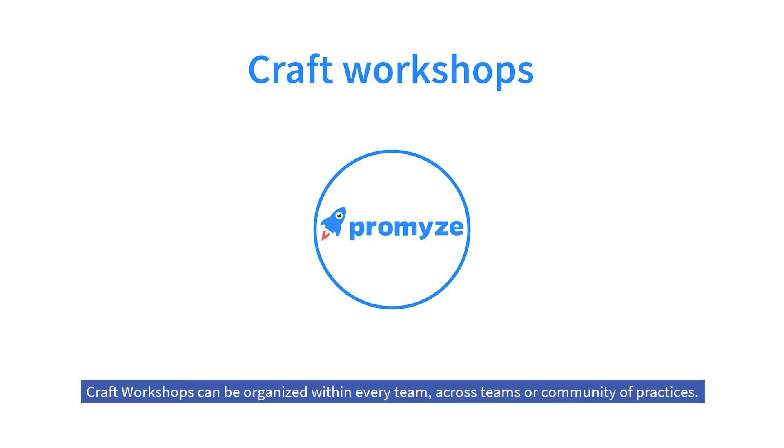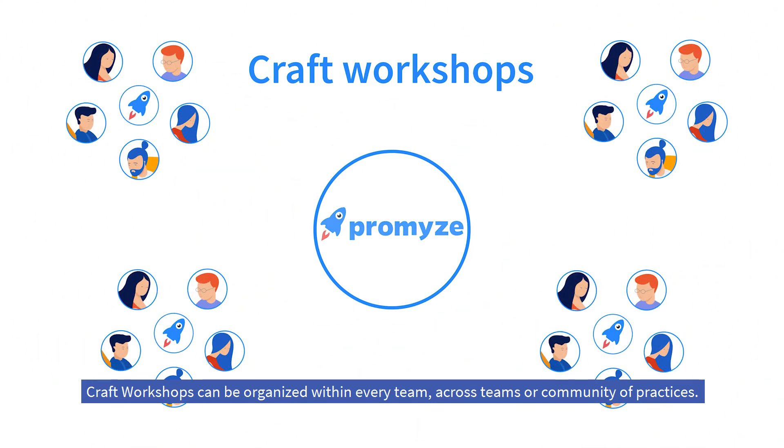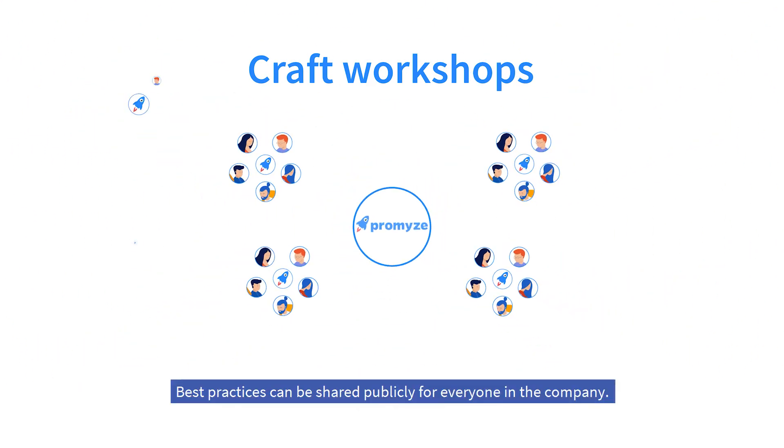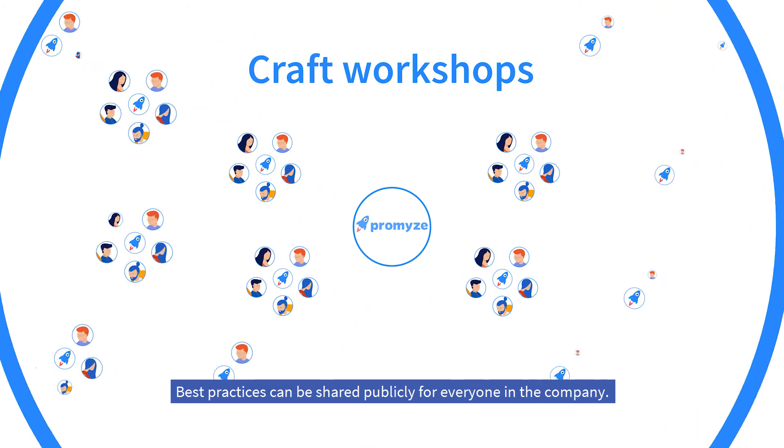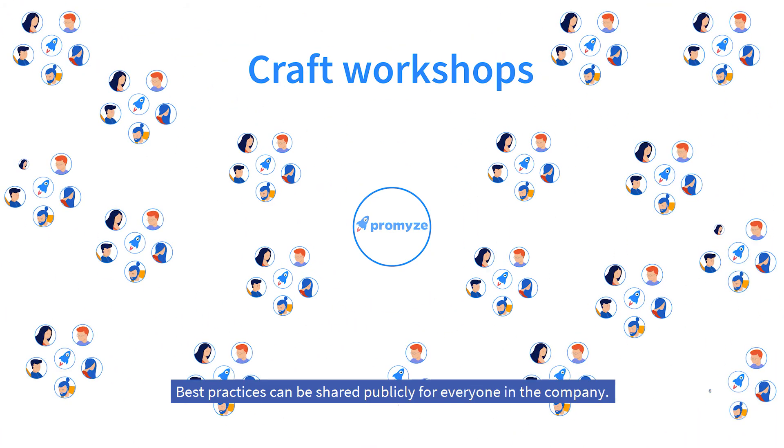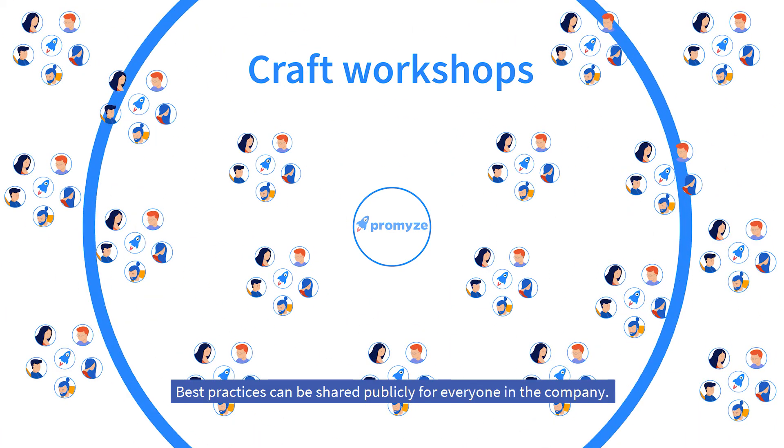Craft workshops can be organized within every team, across teams or community of practices. Best practices can be shared publicly for everyone in the company.